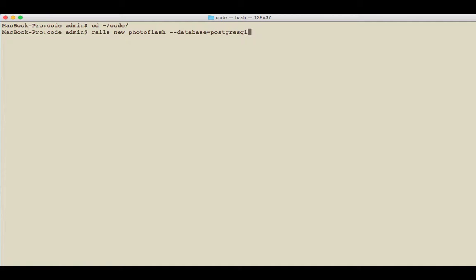So to me, it's a little bit more natural to have Postgres be my database locally as well as in production. If I left this out, it would just use SQLite, which is perfectly fine.